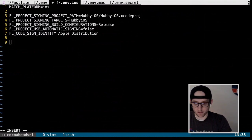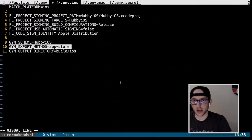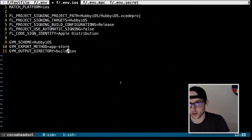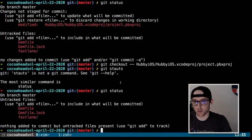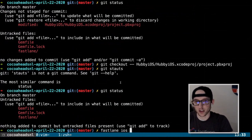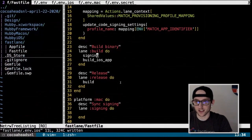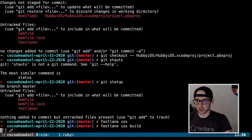We go back into our Fastfile, into our build lane that's already calling signing, and we add `build_ios_app`. That's all we need in the Fastfile for this step. We put some configurations in our .env.iOS: the iOS scheme, export method set to App Store, and an output directory of 'build/iOS'. Let's run `fastlane iOS build`.